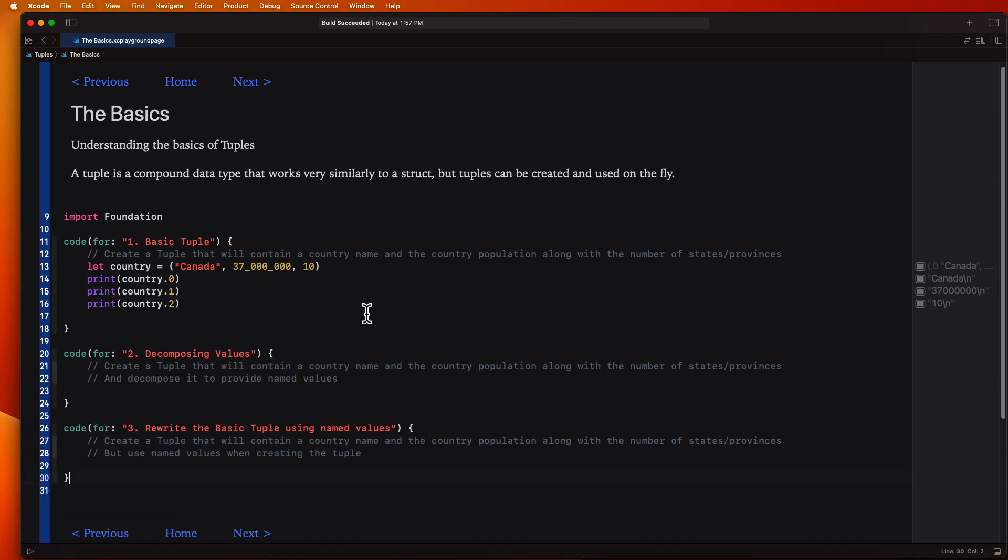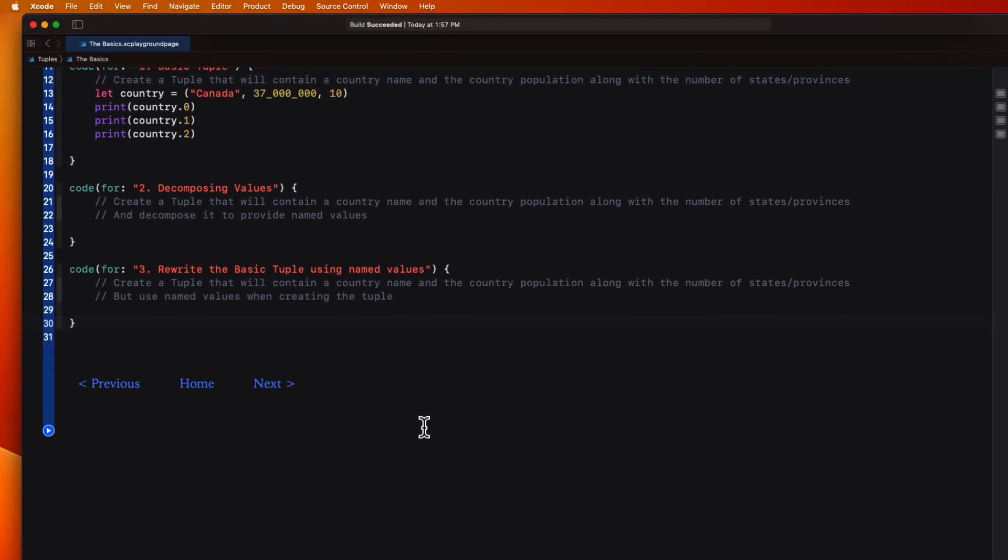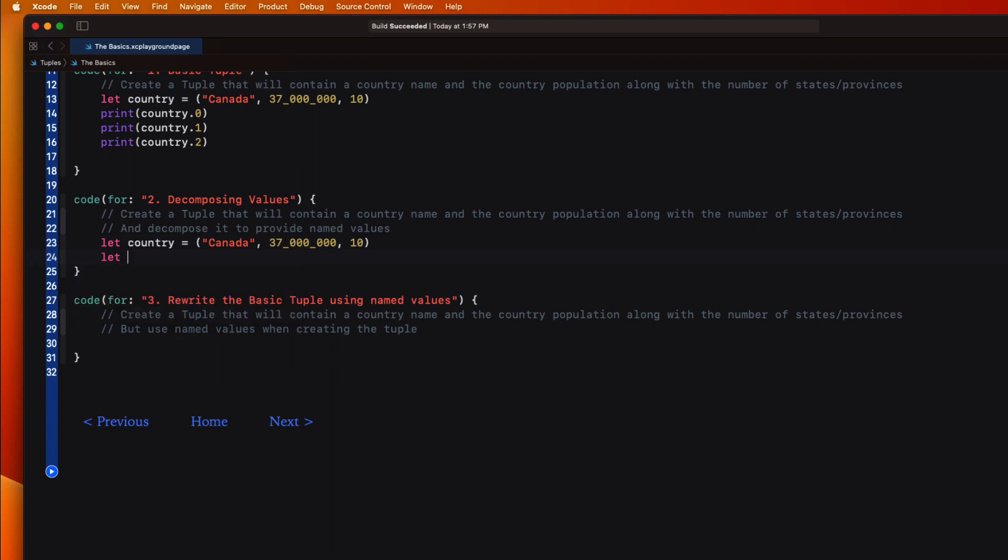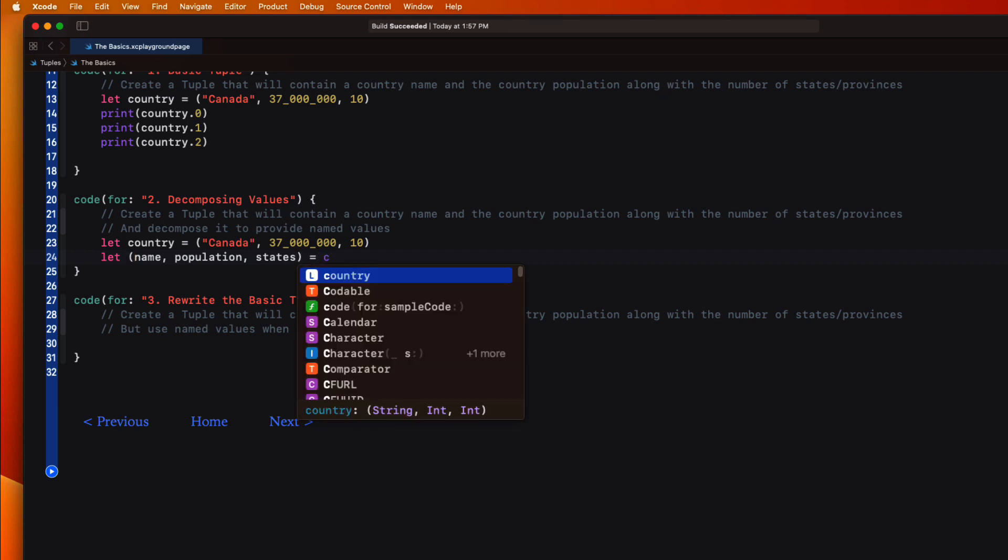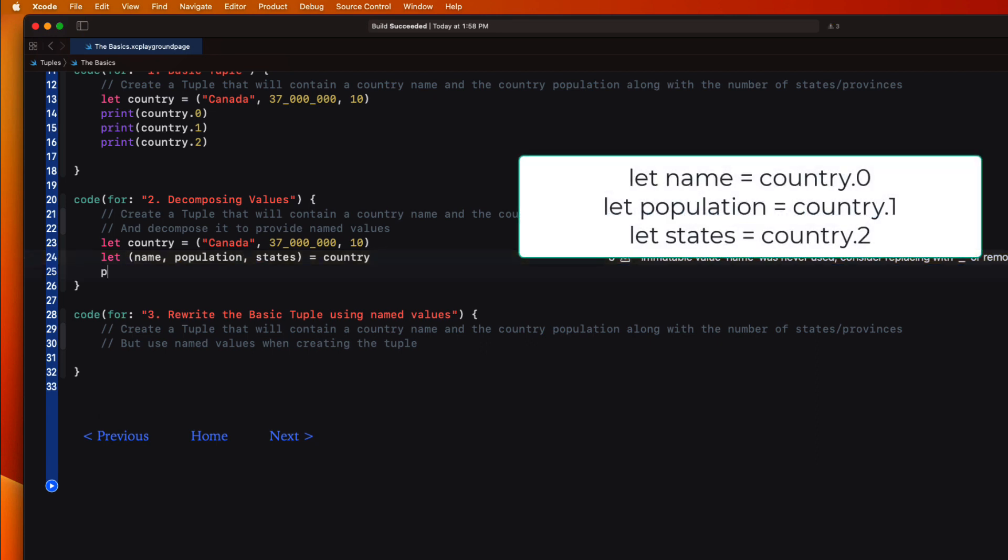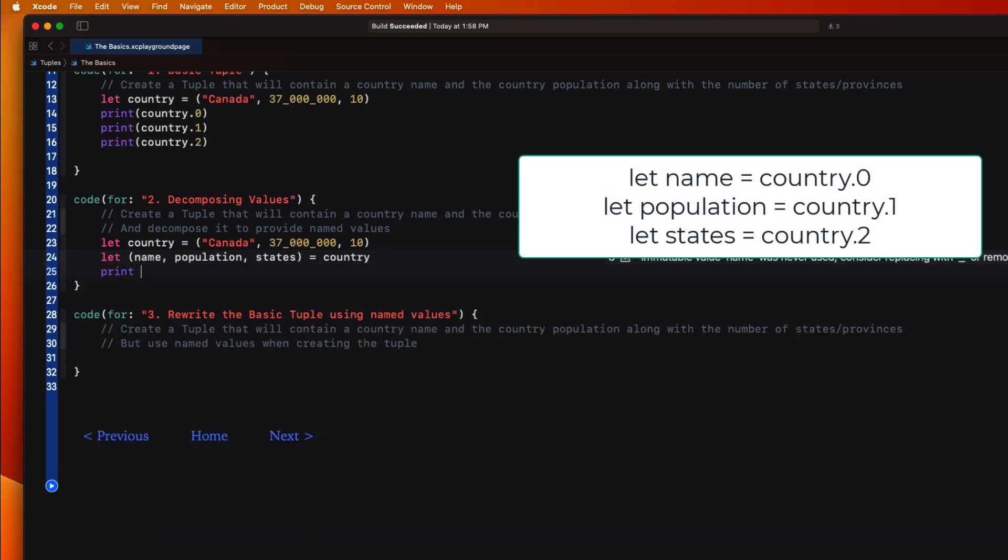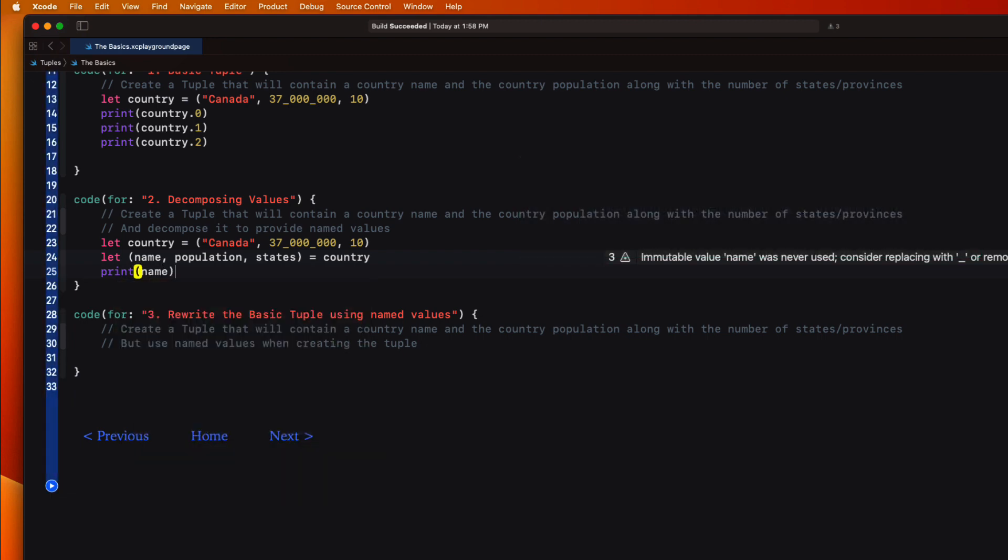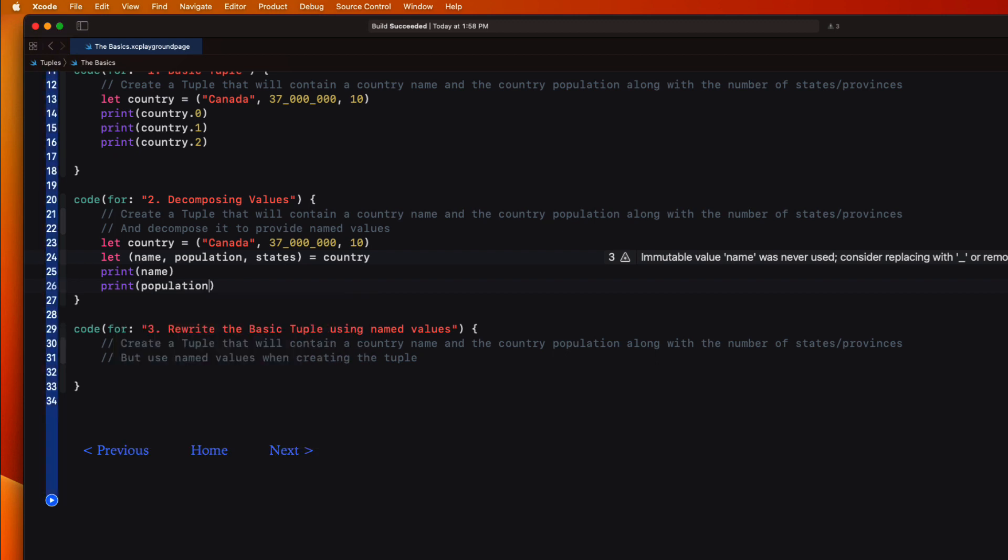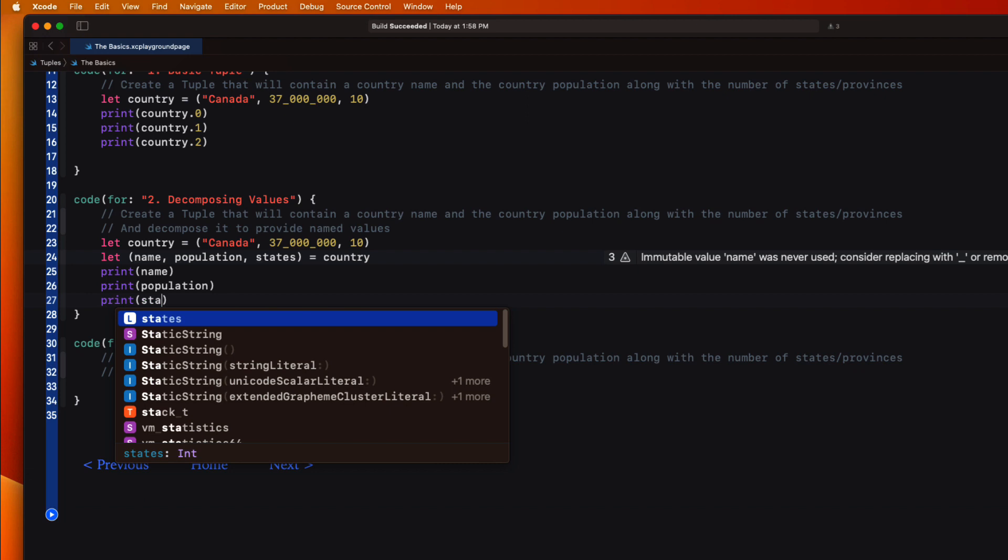In the second example we want to use the same tuple but make it a bit easier to access the values rather than using zero or one or two. So what we can do is assign names to our values like this where we create a tuple and then we create the names in a tuple itself and assign our country to that name tuple. So printing out the values can be done using those names.